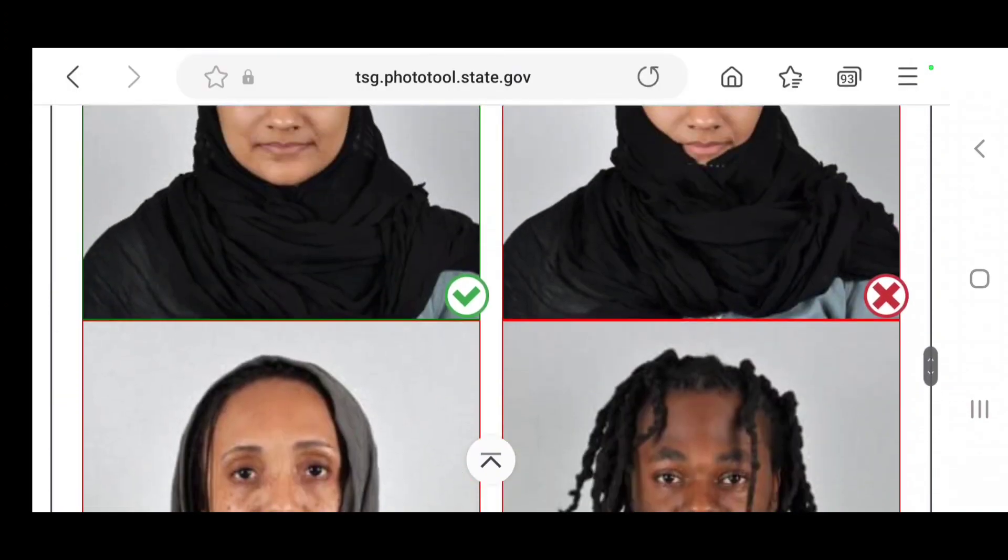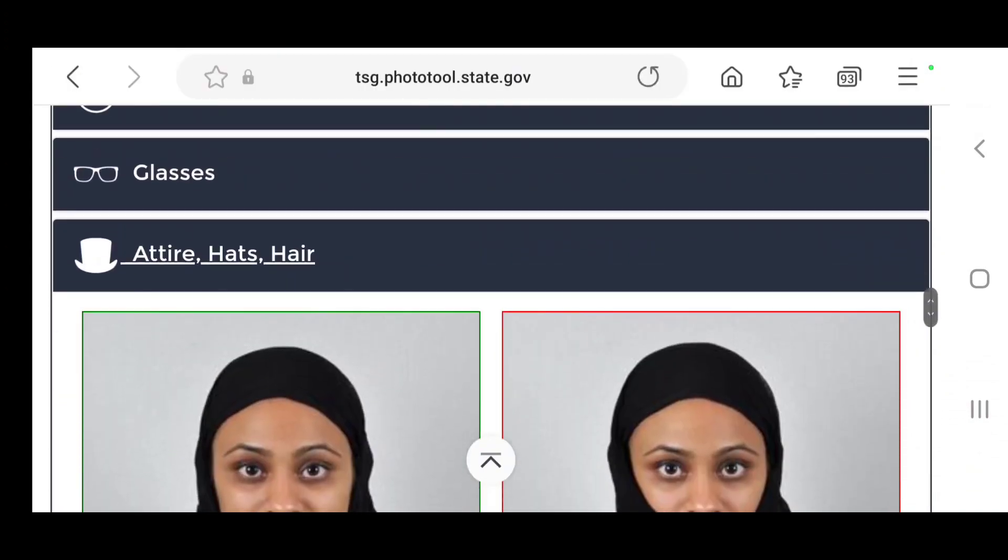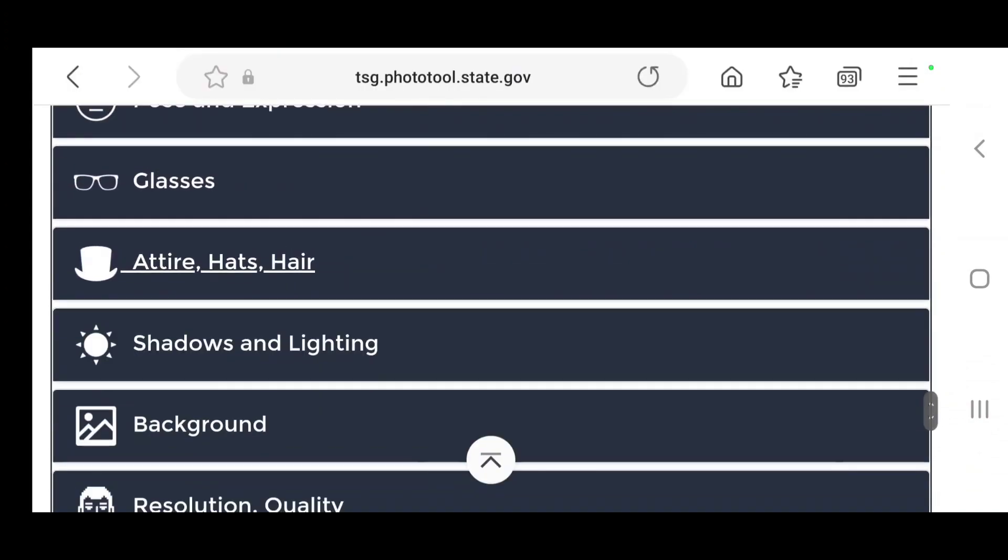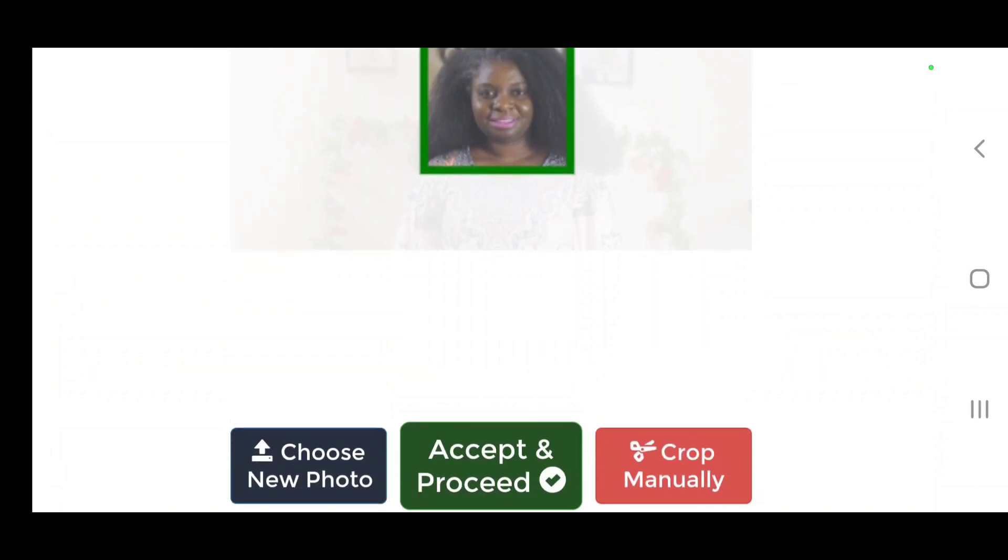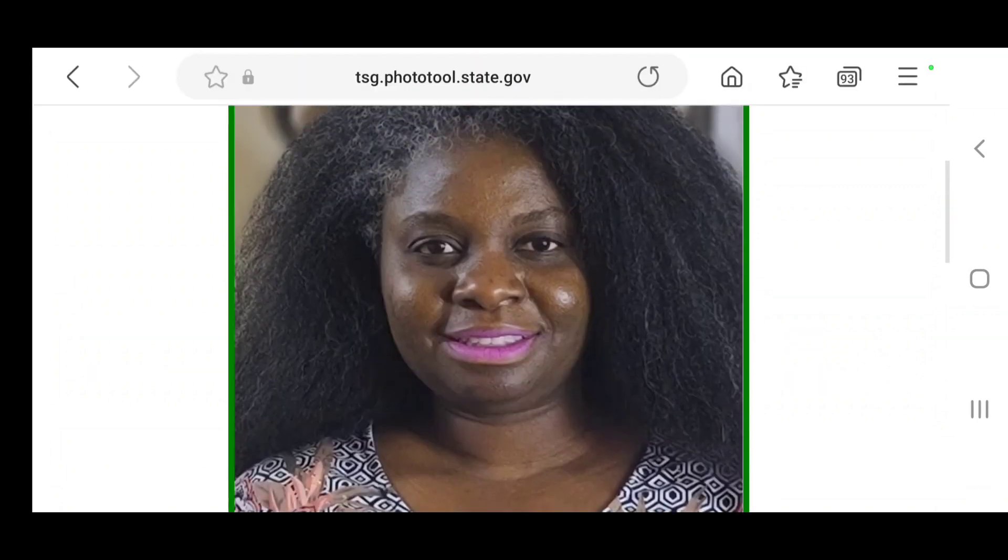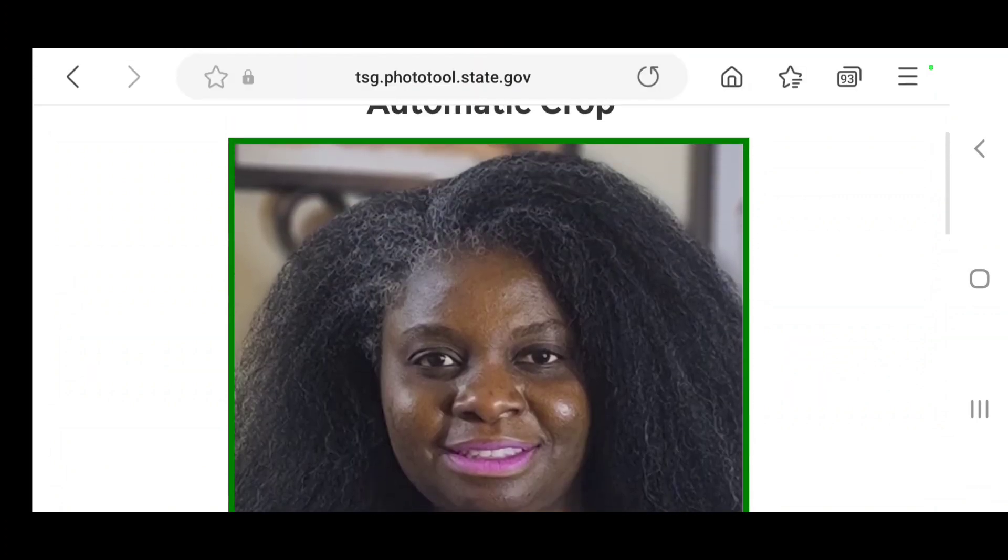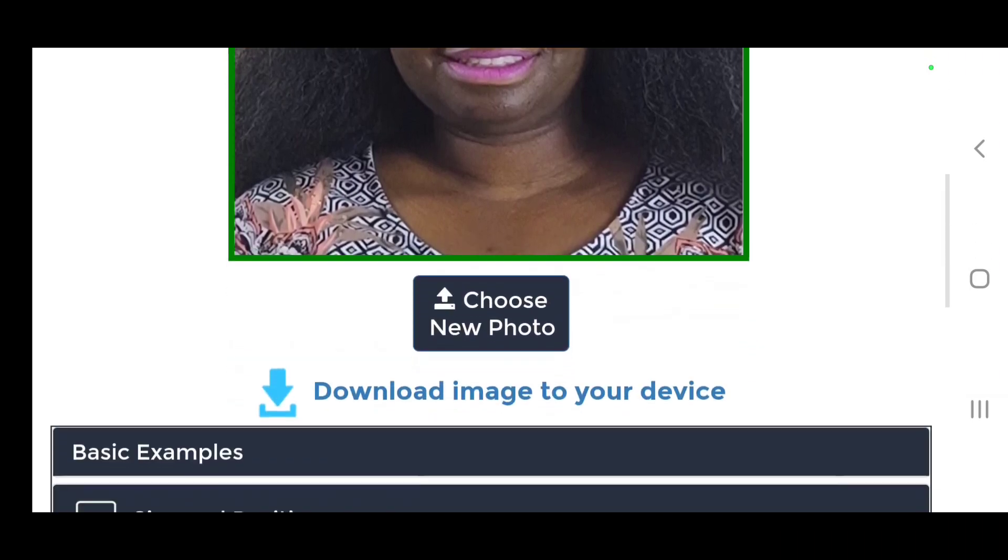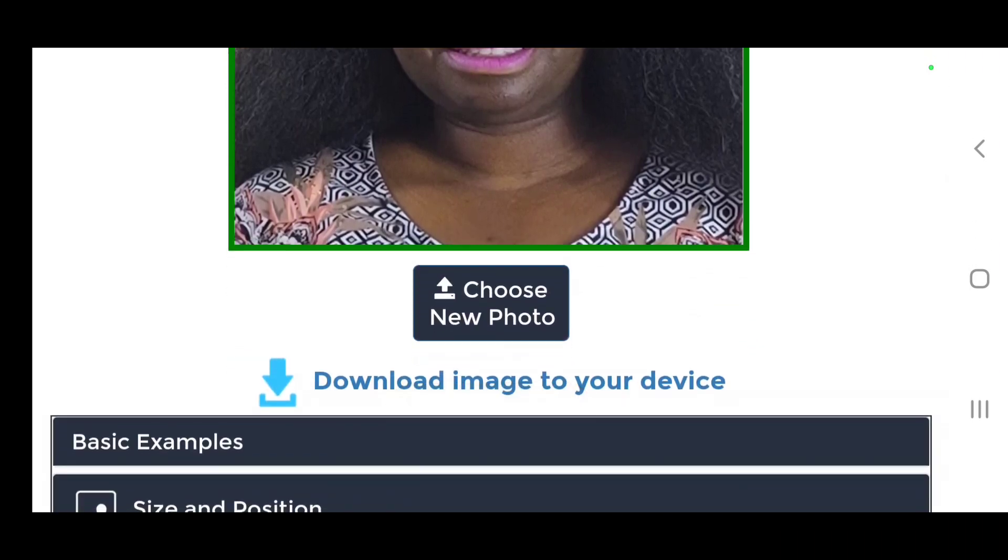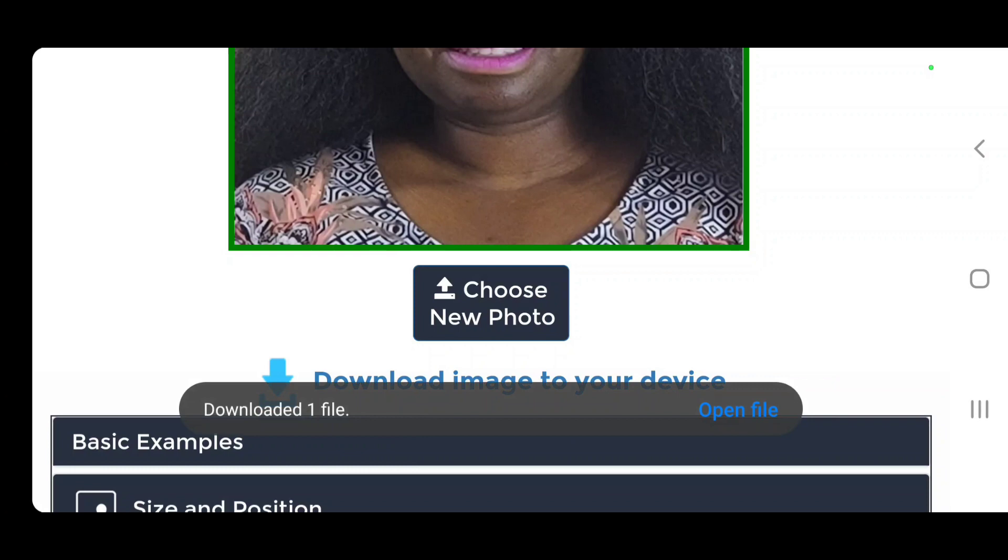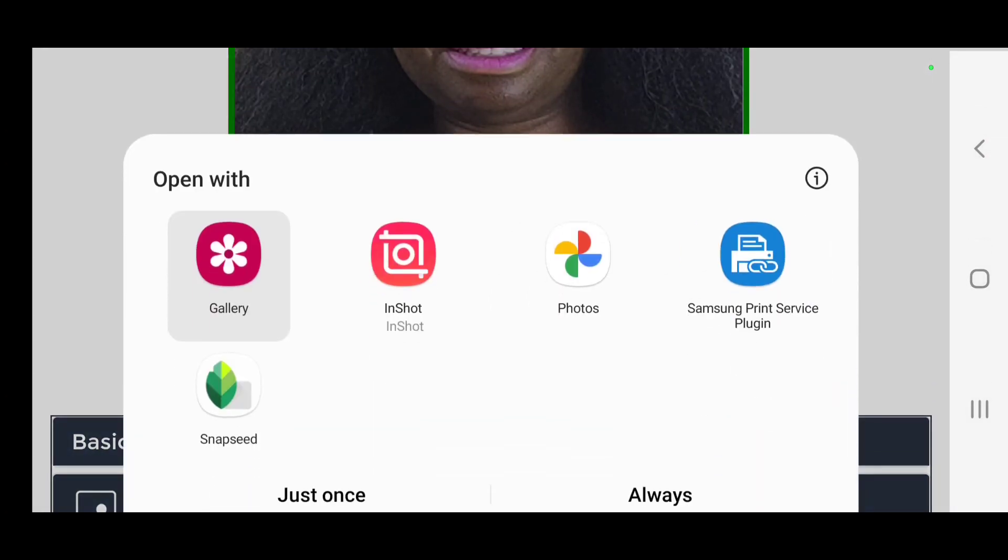Absolutely no glasses, no glasses allowed. Your attire shows you which is good. You can have this on hand when you go to the photo studio. I'm going to accept this. Now it has accepted my photo and then I will download to my device.